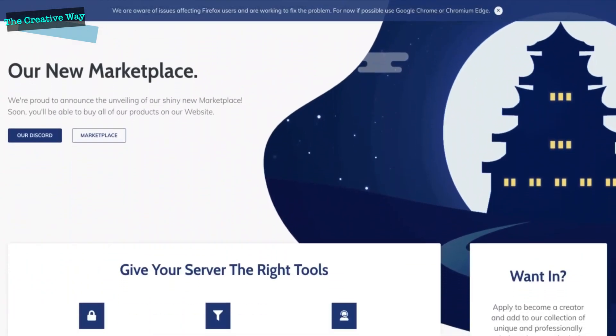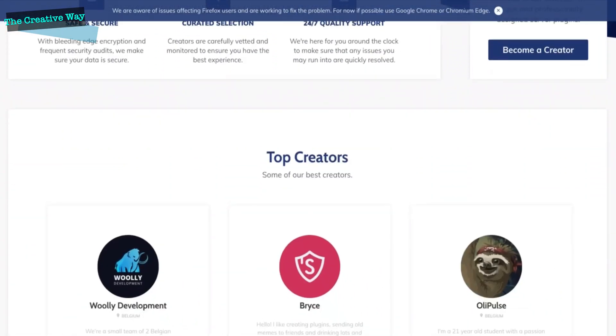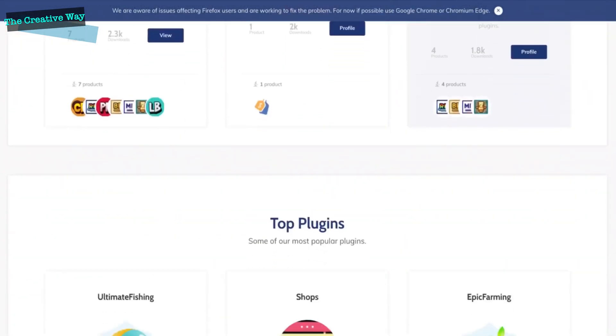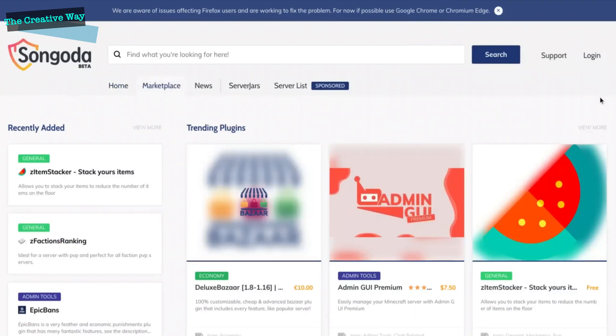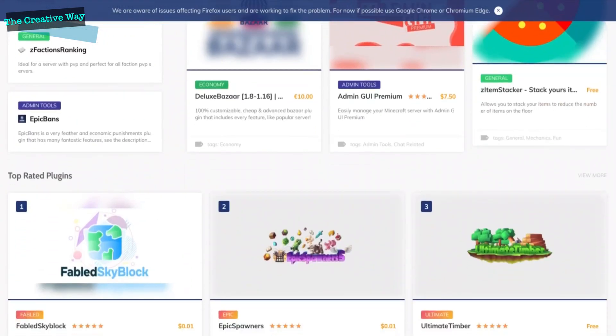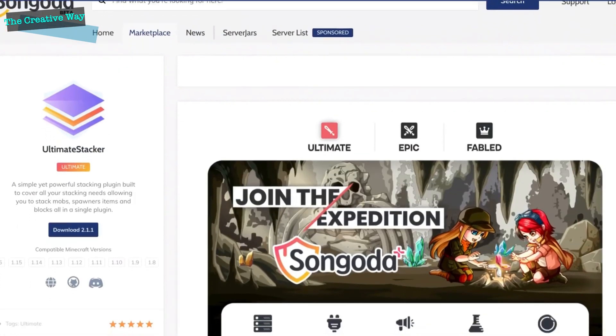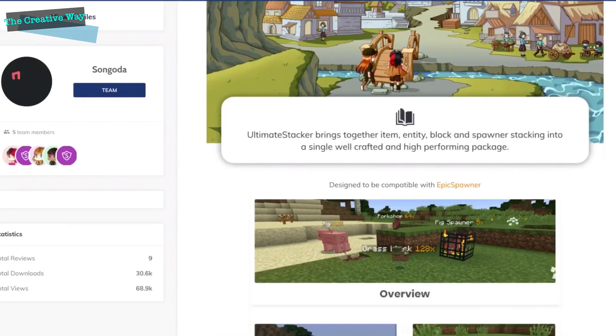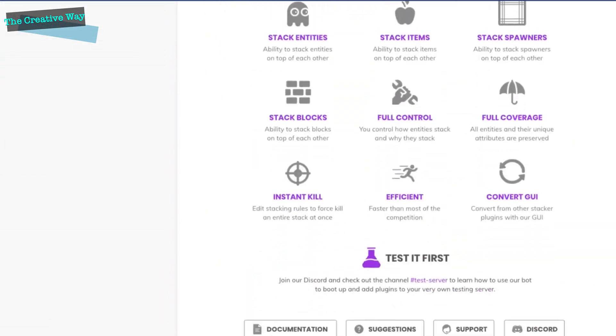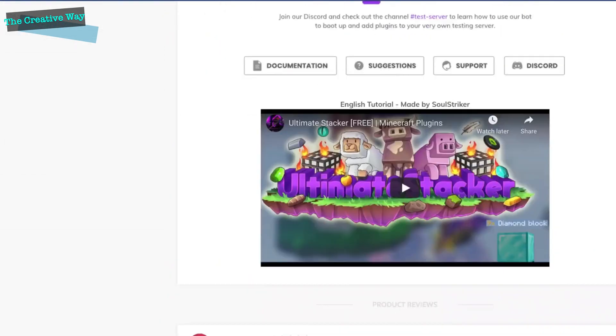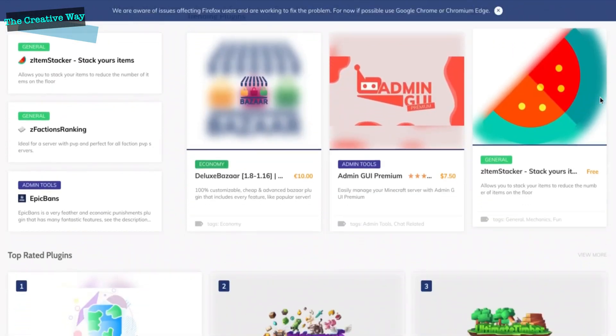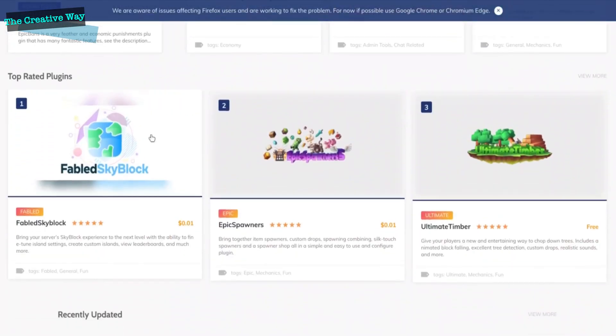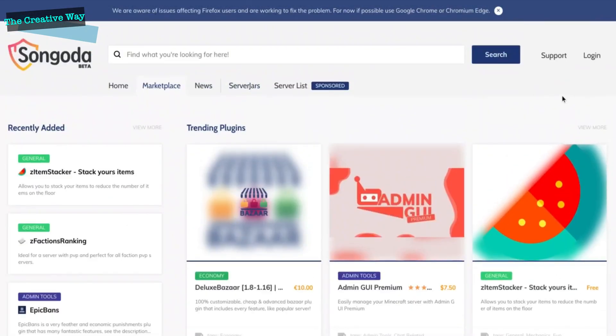This video is sponsored by Singata. Singata is the one-stop shop intended to make finding the ideal plugins for your Minecraft server simple. They uphold reasonable and just business practices by acknowledging client and creator feedback, and are continually improving their platform. Make sure you guys check them out with the links below to find unique plugins for your Minecraft server.